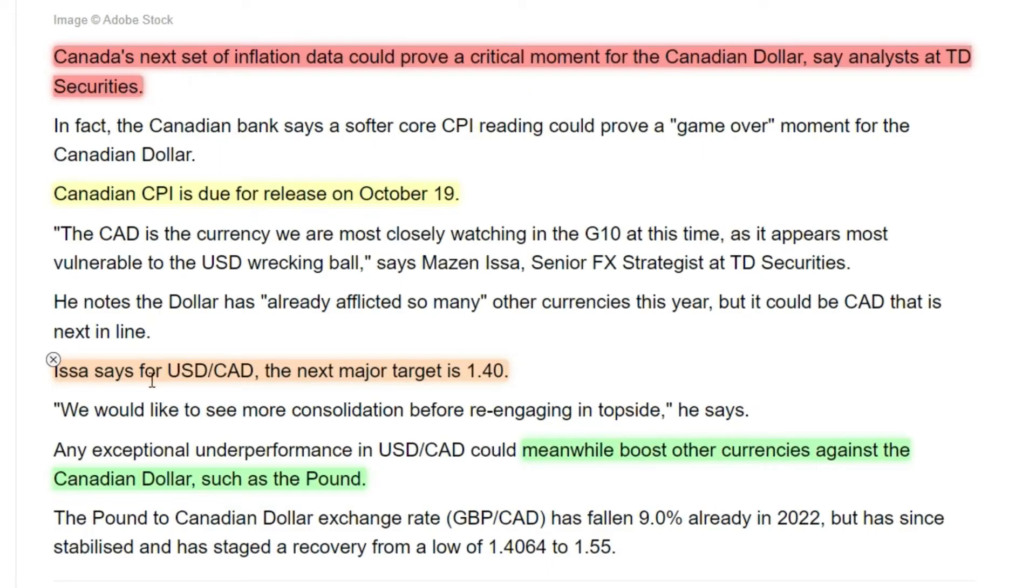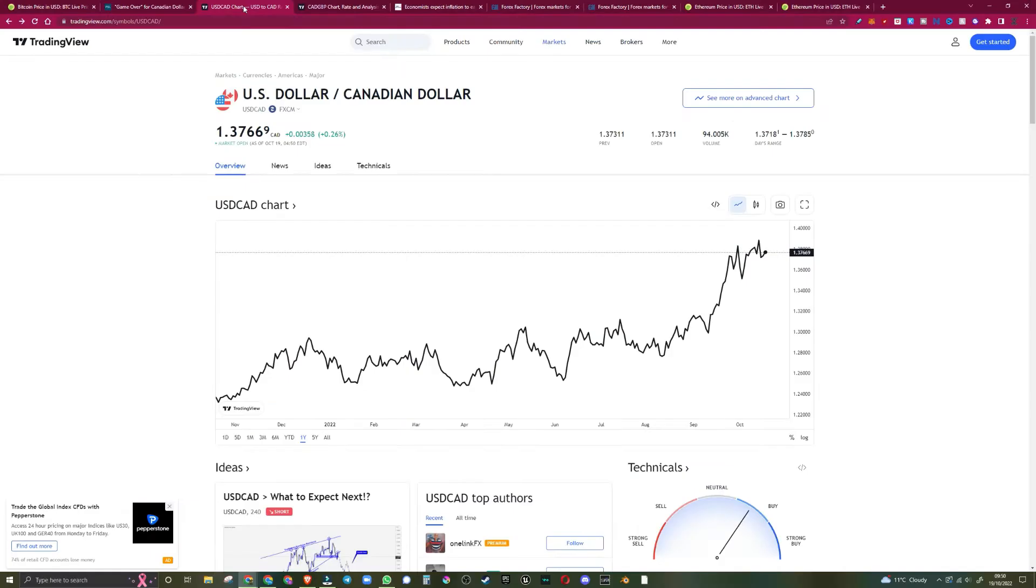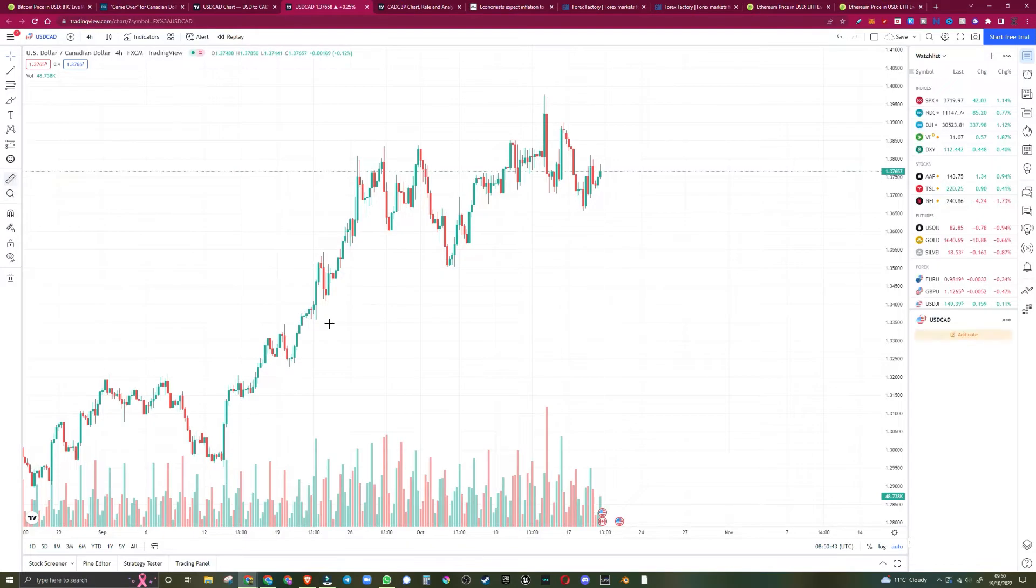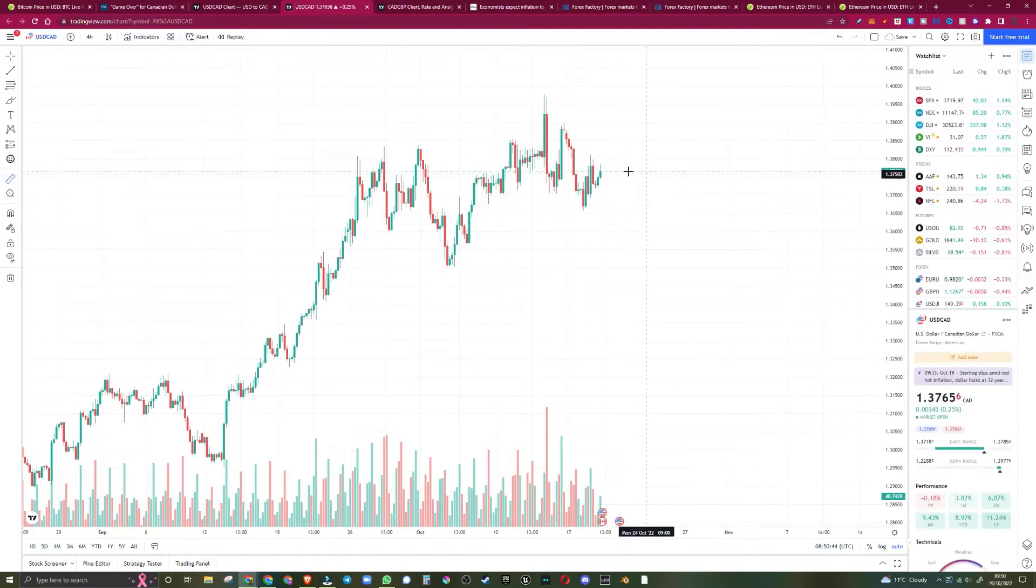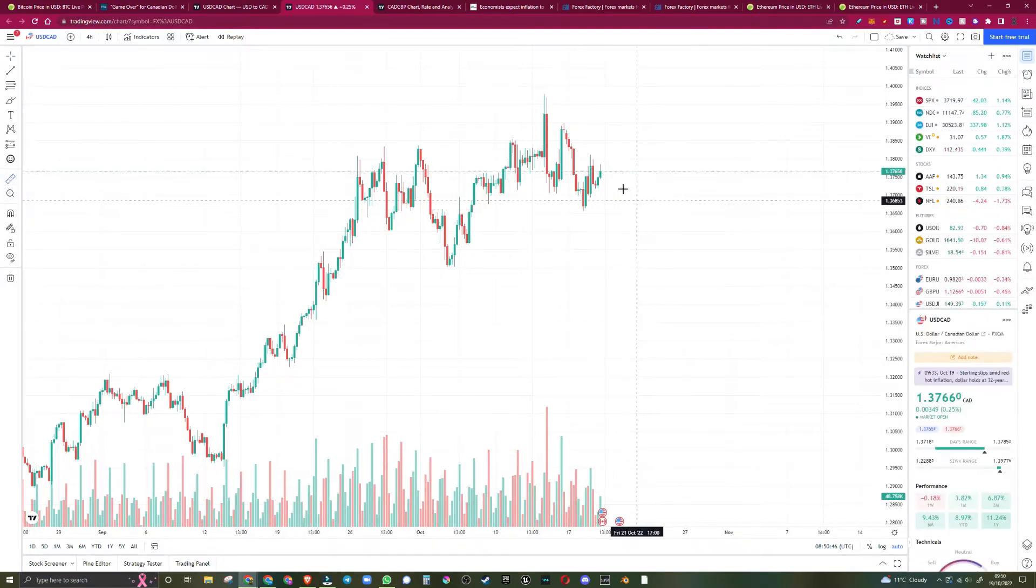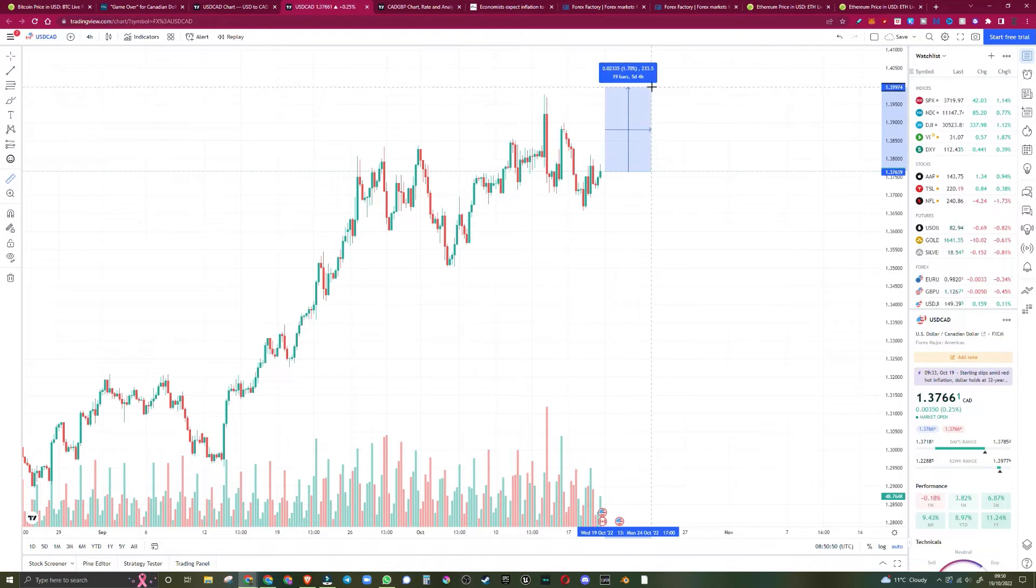ISSA says USDCAD, the next major target, is $1.40. We head over to the US dollar chart, go to the more advanced, and we can see from this chart that we are sitting at $1.37 with a potential rise today of 1.73%.